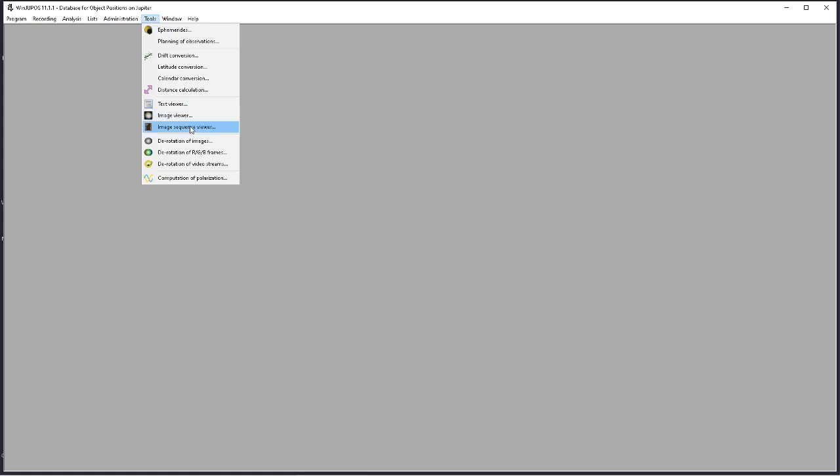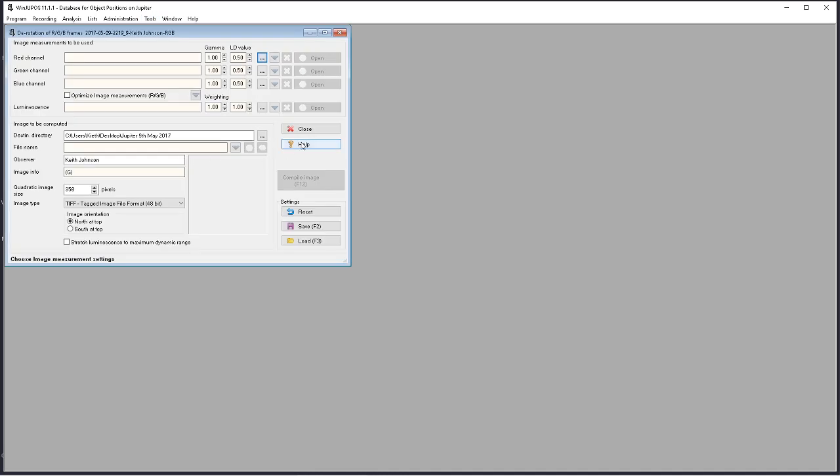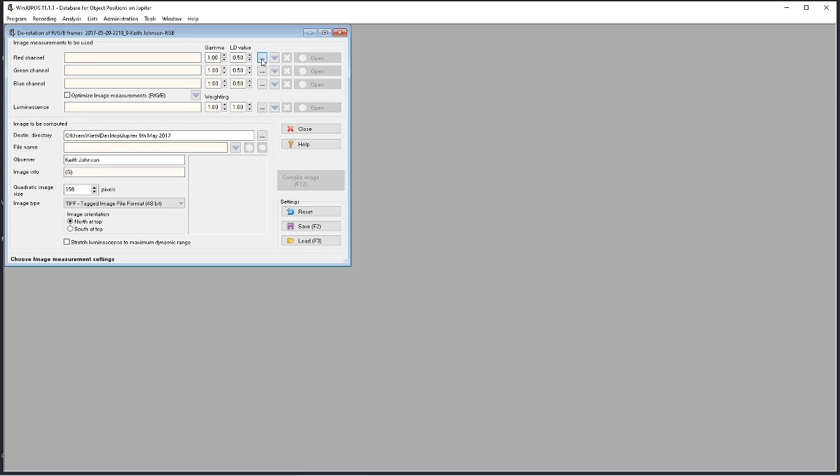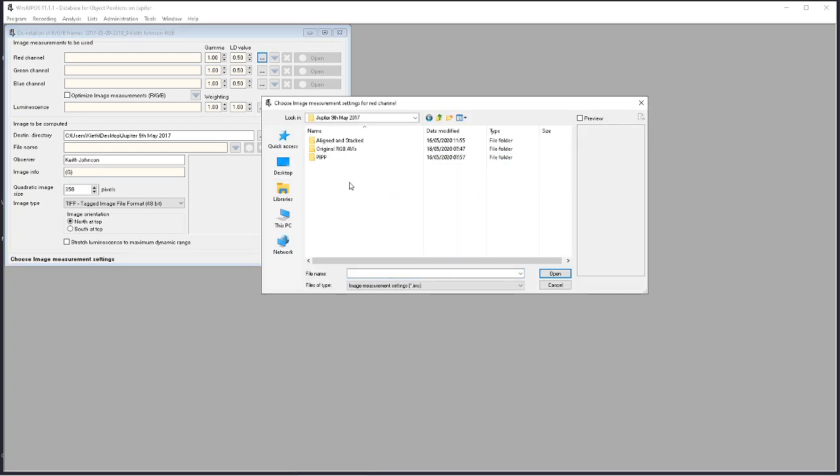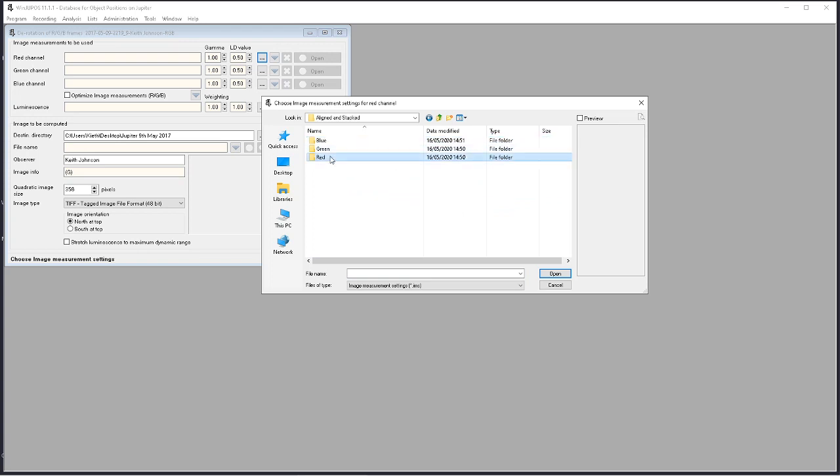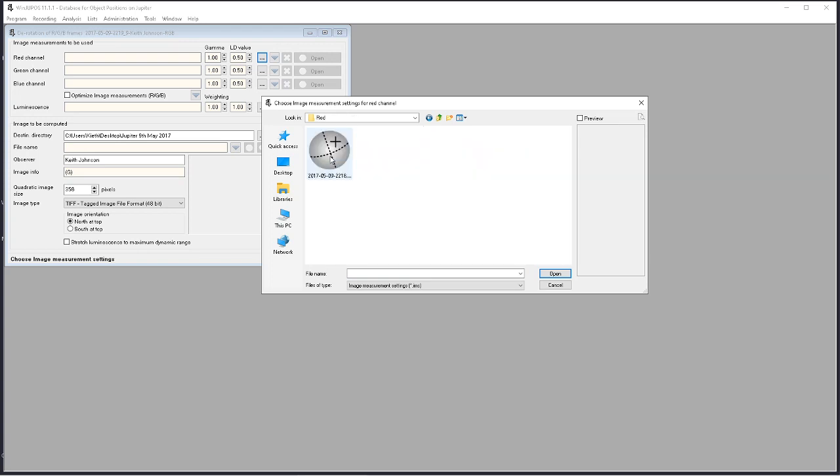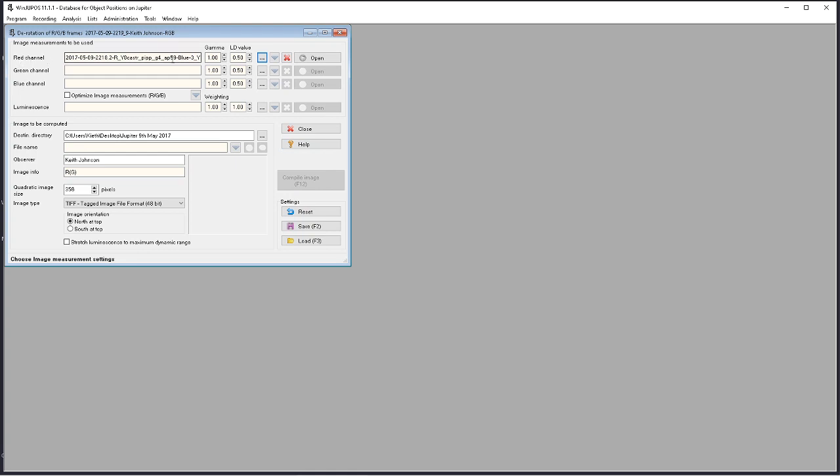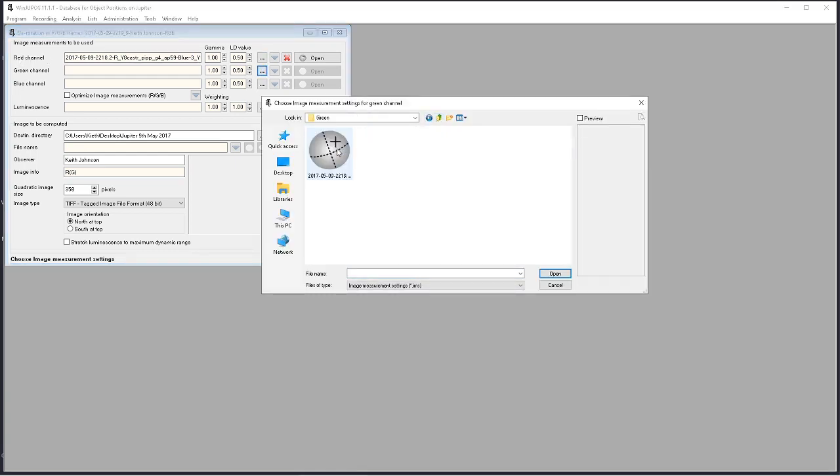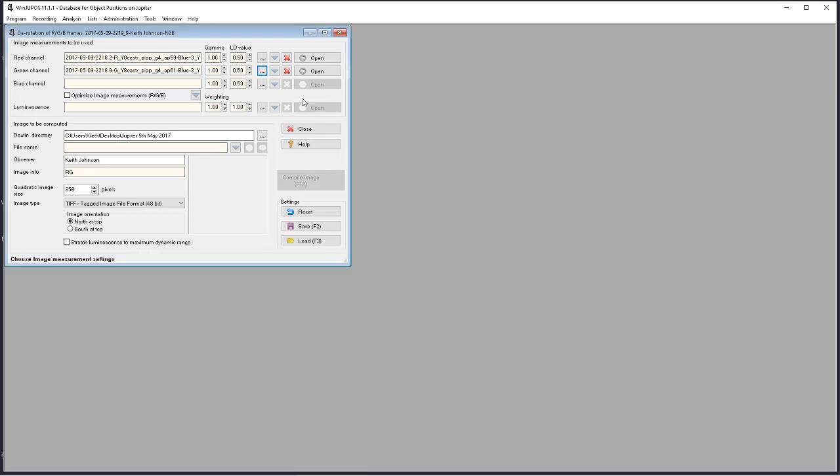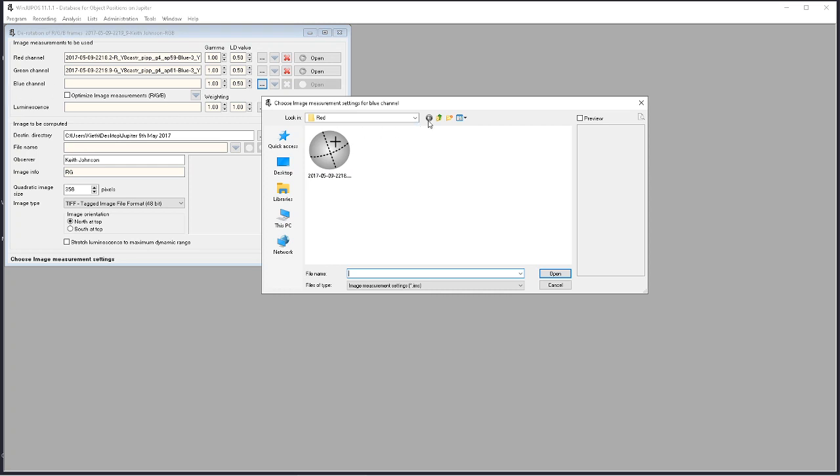This part of WinJUPOS is no longer required, so we close it down. What we're going to do now, along the top row here, we're going to select Tools, then the rotation of RGB frames. In sequence we're going to select our red, green, and blue channels. So using this box here, I'm going to choose our image measurement file. Using the red, I'm going to browse for our green folder and insert the IMS file for the green channel, and finally the IMS file for the blue channel.